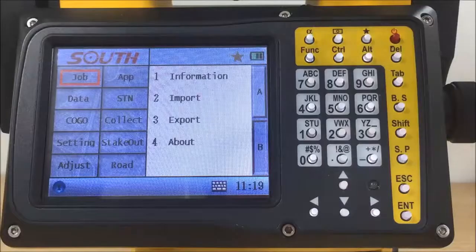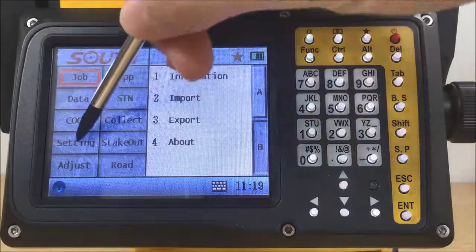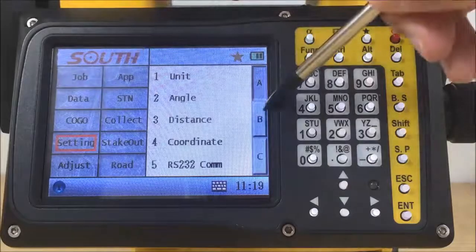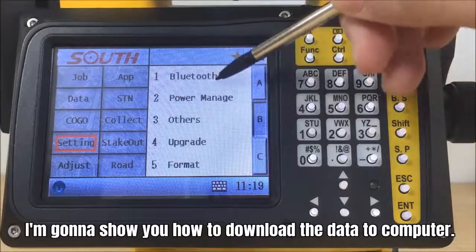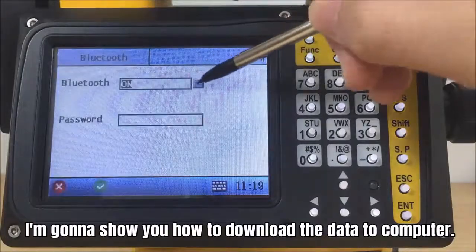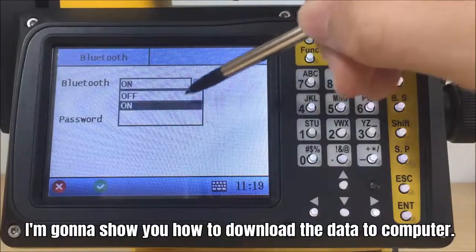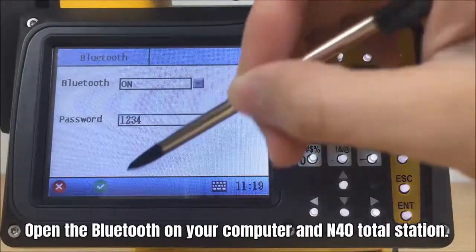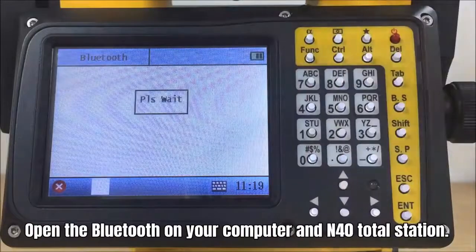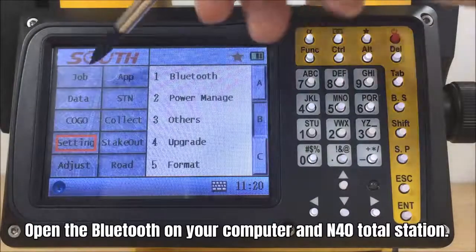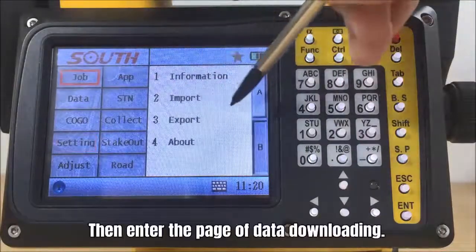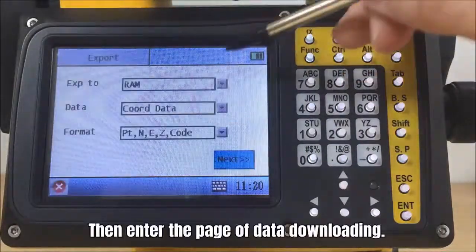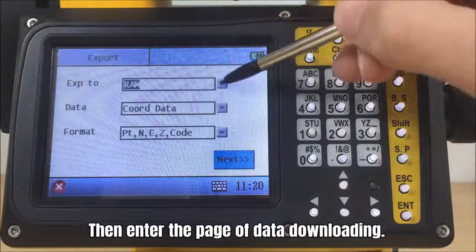N40 support Bluetooth communications to external data collectors and wireless data download to computer. I'm gonna show you how to download the data to computer today. Open the Bluetooth on your computer and N40 Total Station. Then enter the page of data downloading.